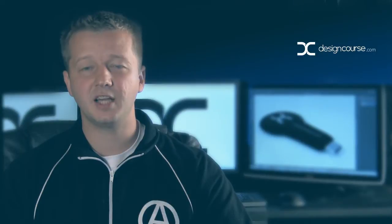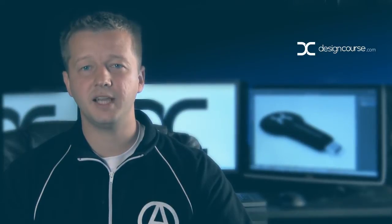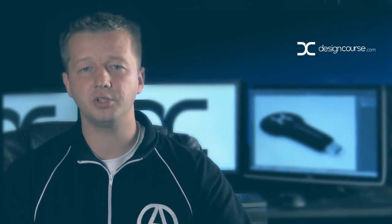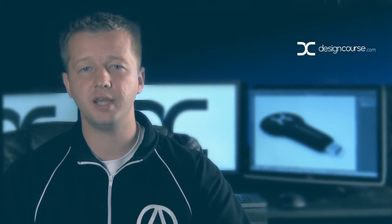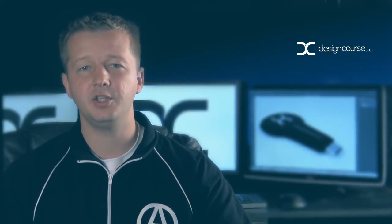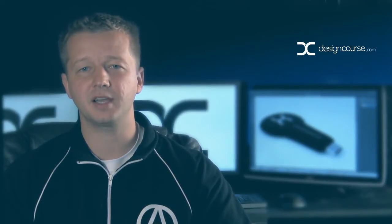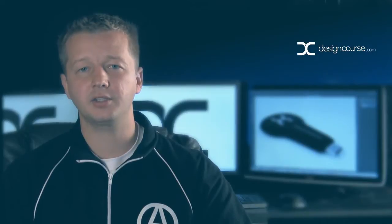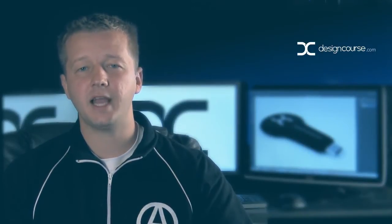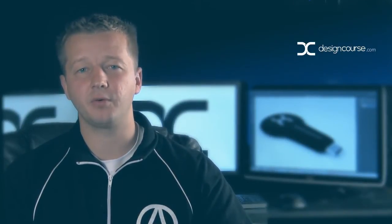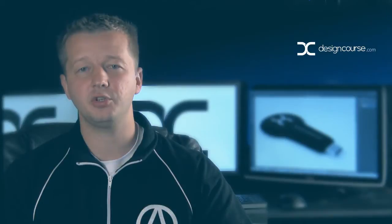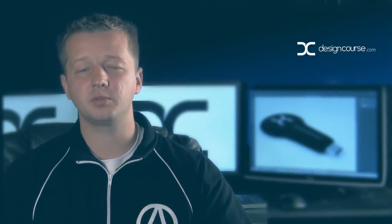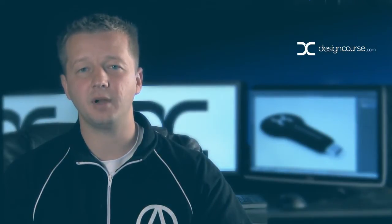Hello, Gary Simon here of designcourse.com. Today, we're going to step into Blender to do a two-part, two-day video tutorial on how to create a USB stick, kind of similar to Google's Chromecast. If you need access to the project files, they're available for free at YouTube and at designcourse.com, and subscribe here at YouTube if you haven't yet. Let's get started.